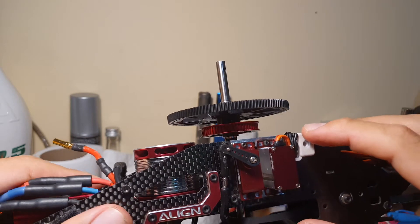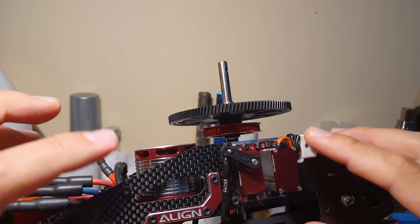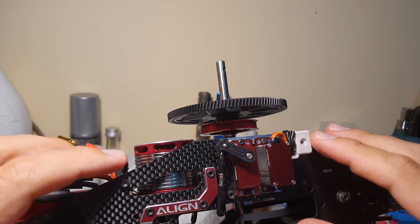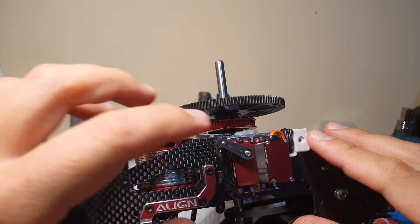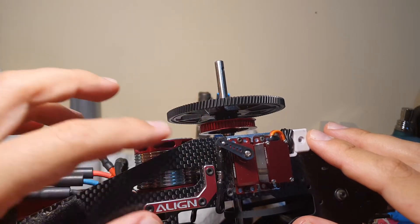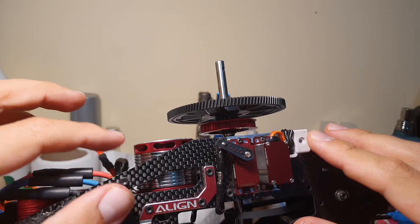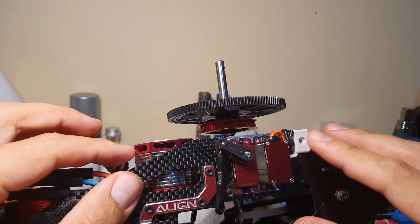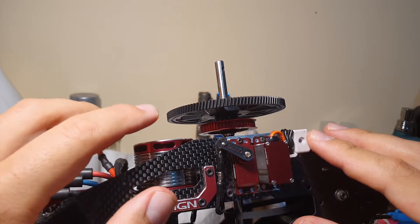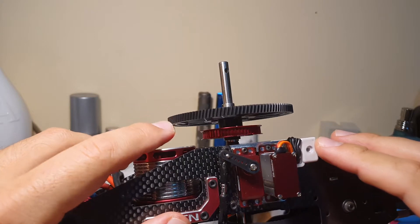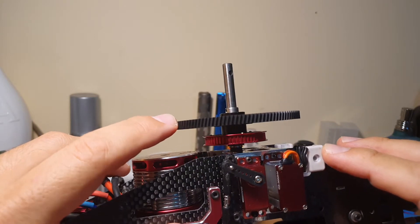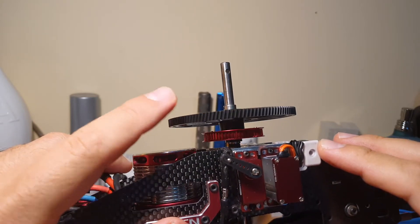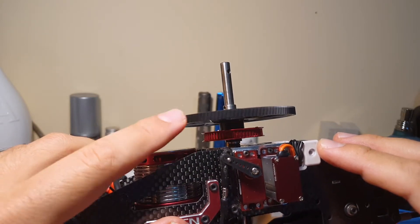Okay, so this is the Align 470. I was building this up after a crash, installed new electronics, and then I was testing the motor and I found the main gear was wobbling, so it was warped.